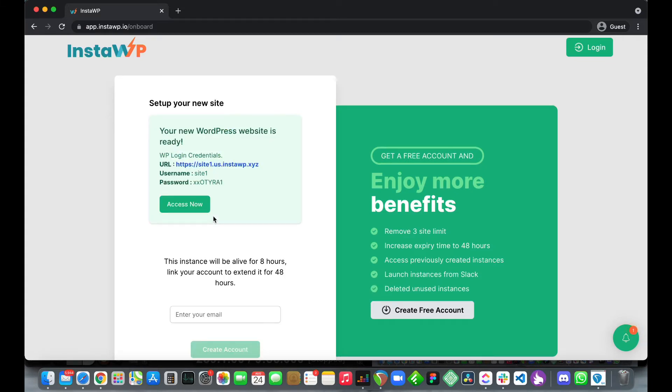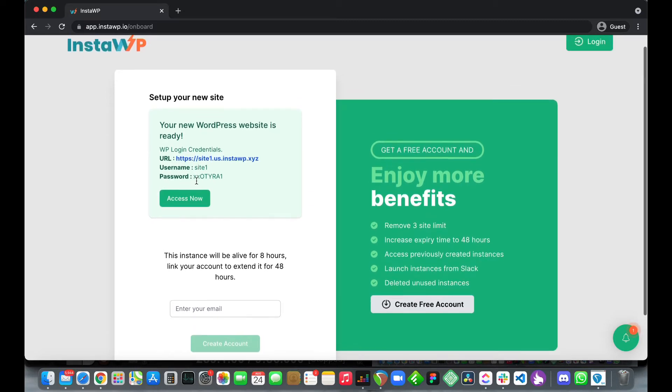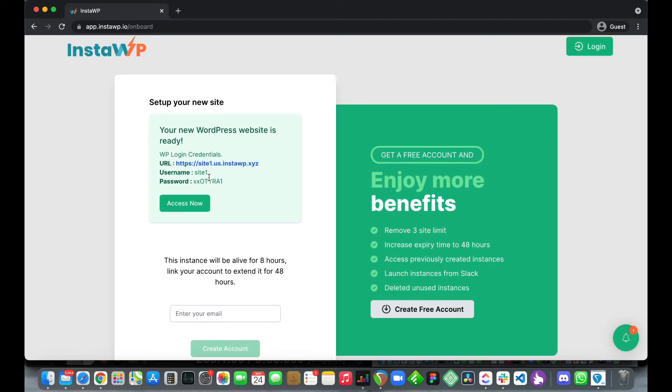Alright so our site has been installed, it is ready. These are our login credentials. We have our username as well as our password and also our website URL at the top.